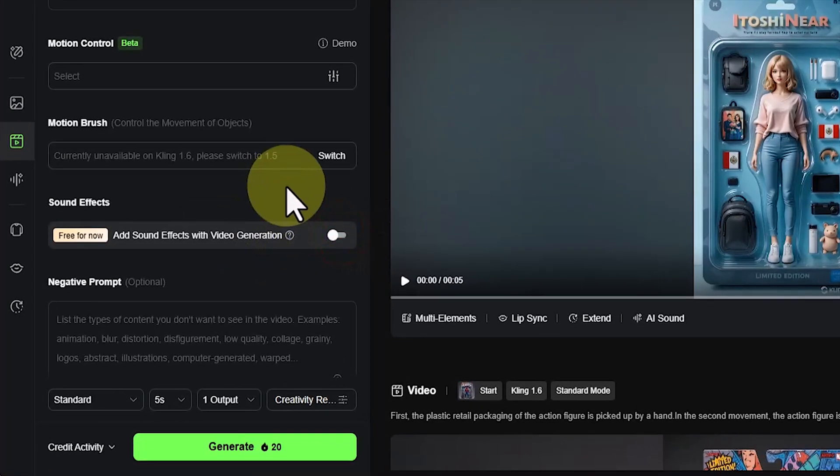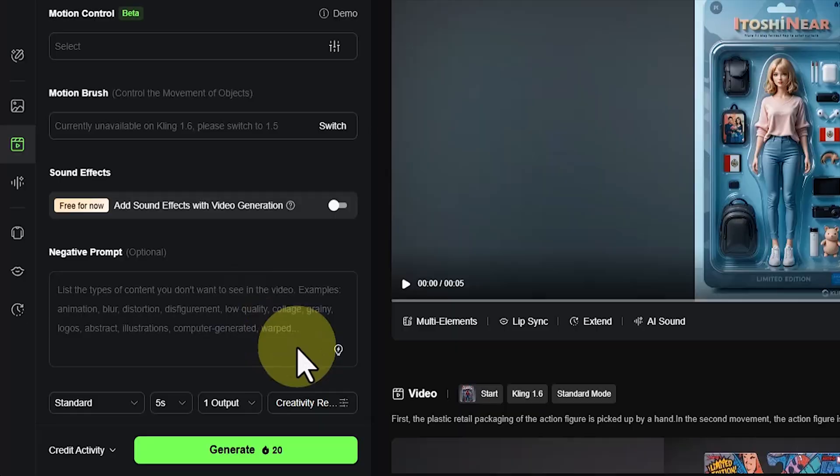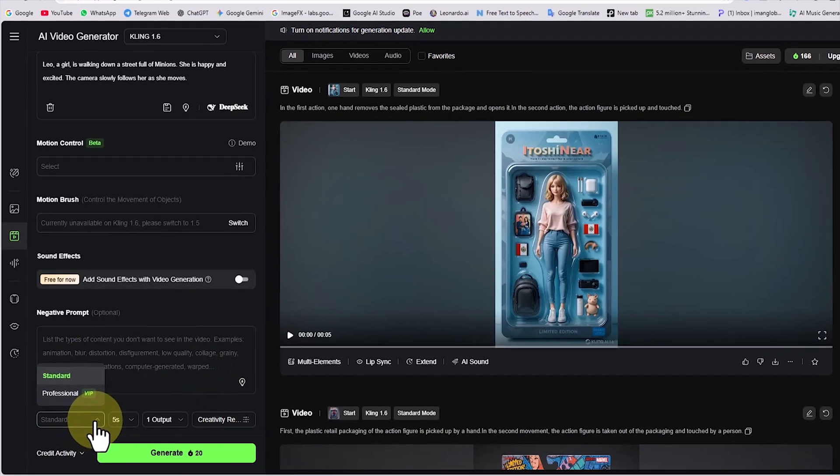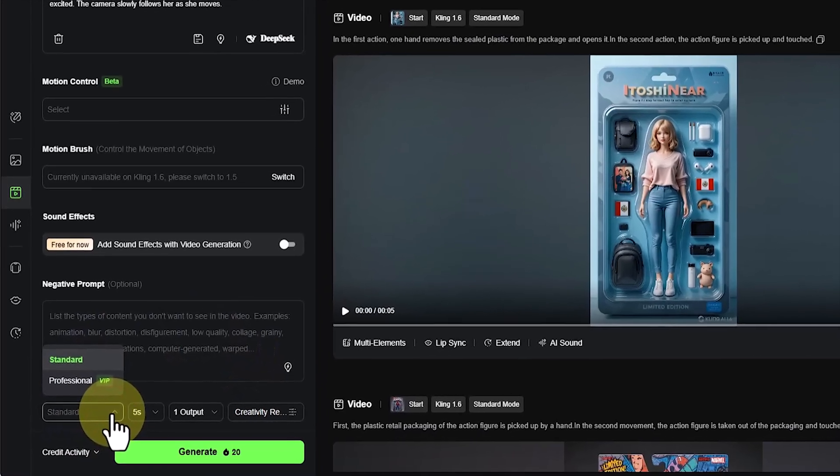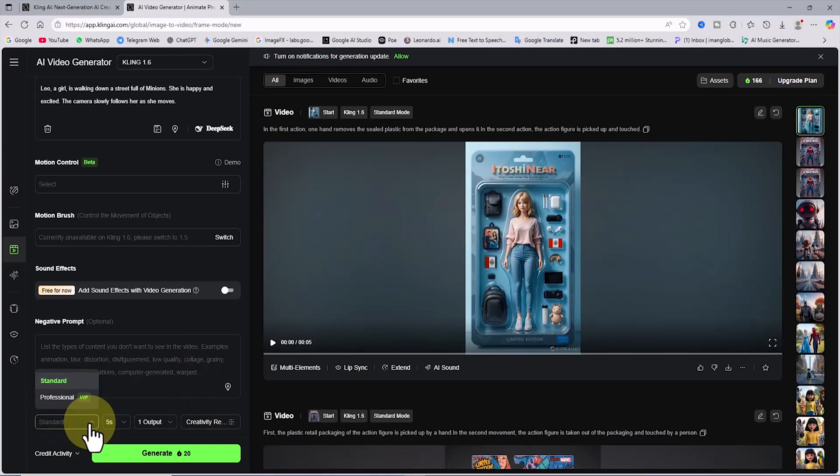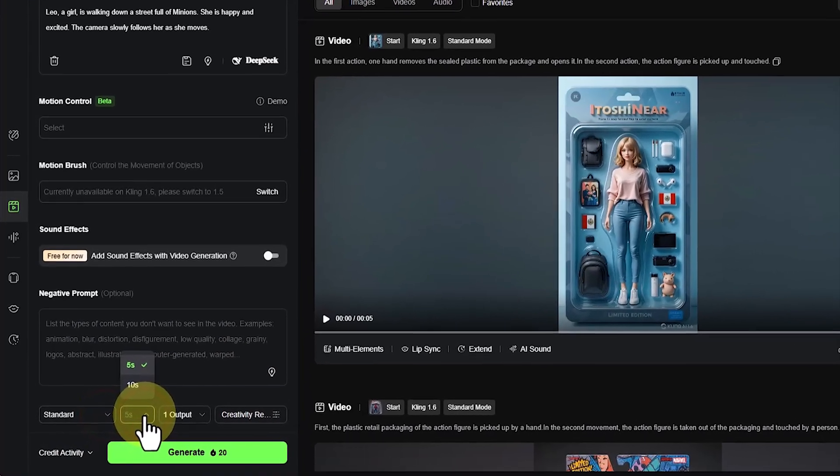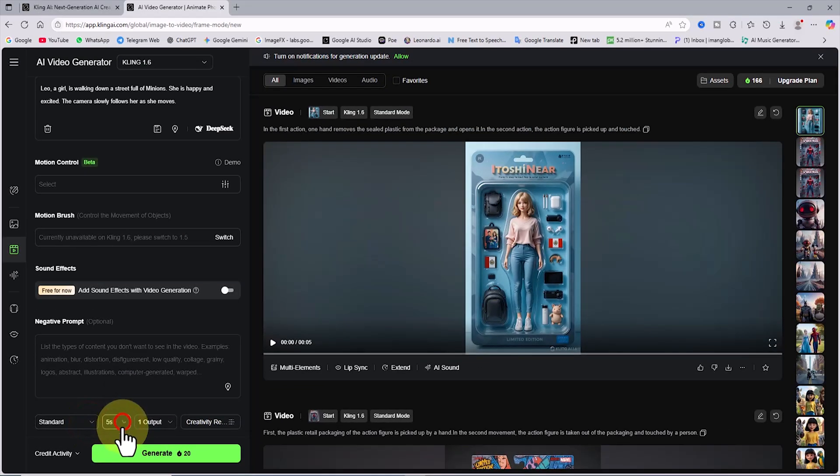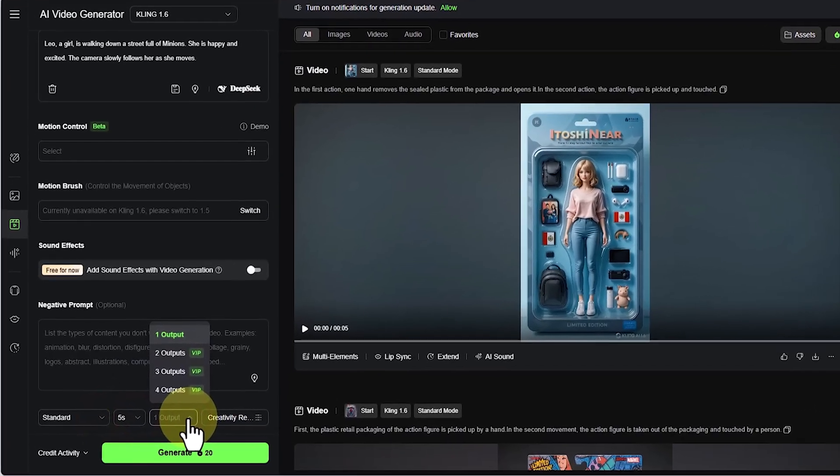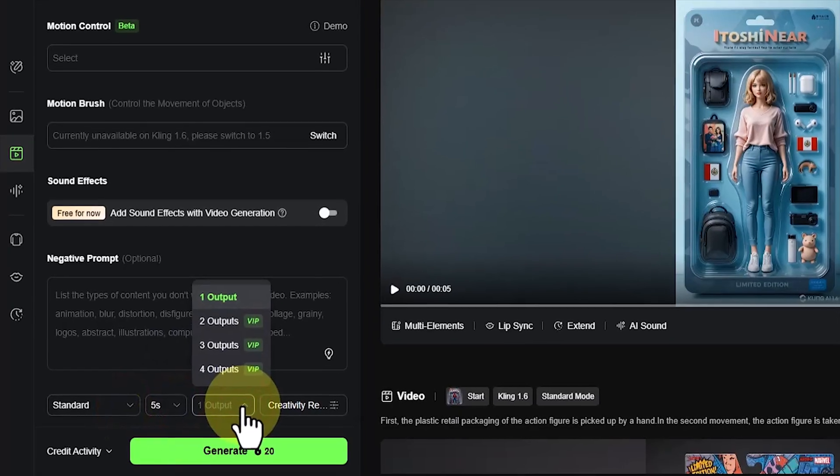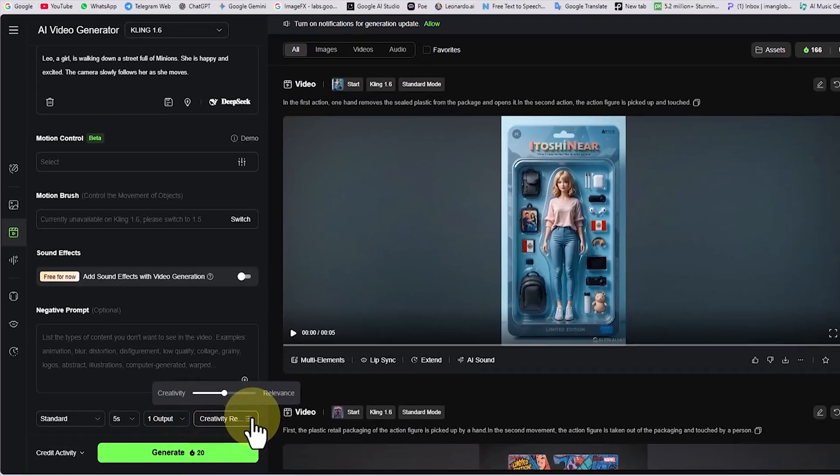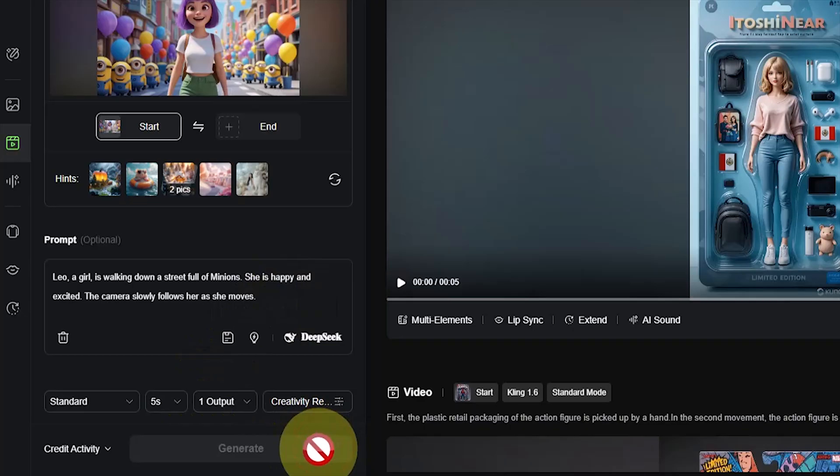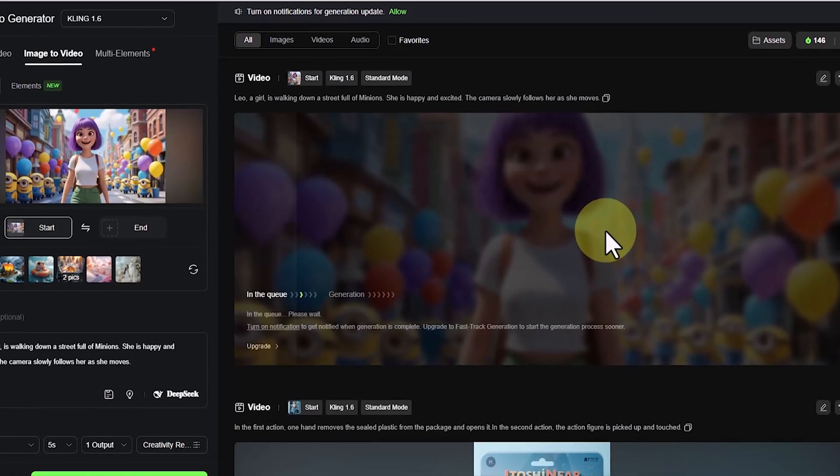In the negative prompt box, I can enter elements that I do not want to appear in the scene. A little further down is the settings panel. In this section, the standard mode is available in the free plan, which provides faster video generation. The professional mode offers higher visual quality, but it is only available in the premium plan. In the duration section, we can set the length of the video between 5 and 10 seconds. The 10-second duration is available only in the premium plan. In the output drop-down menu, the free version offers only 1 video output, while in the premium plans it is possible to select 2, 3, or 4 outputs for each process. There is also a slider for adjusting the balance between creativity and relevance, but at this stage I do not make any changes to it. Now I click on the generate option. 20 tokens are deducted from my balance, and the request enters the processing queue.